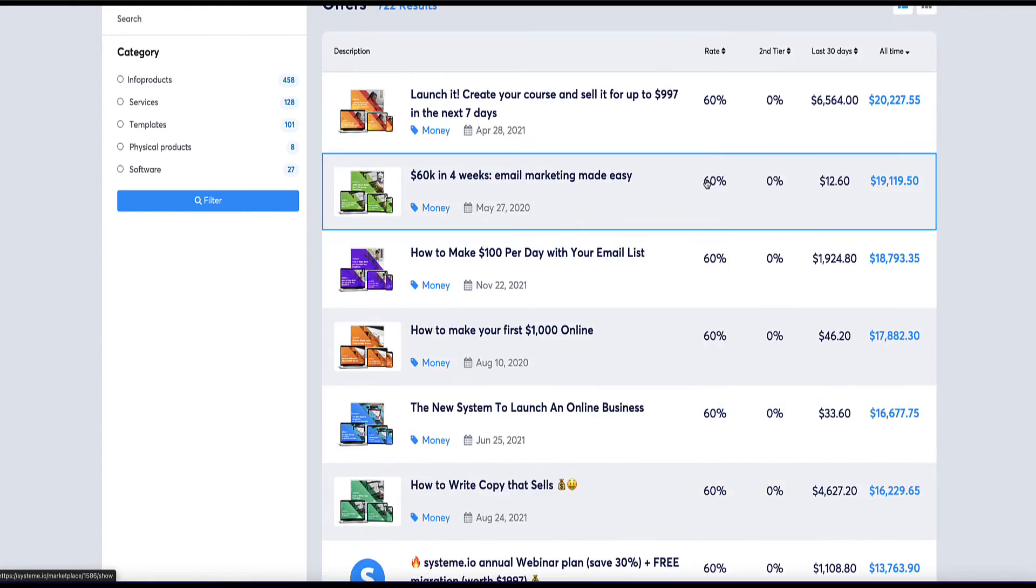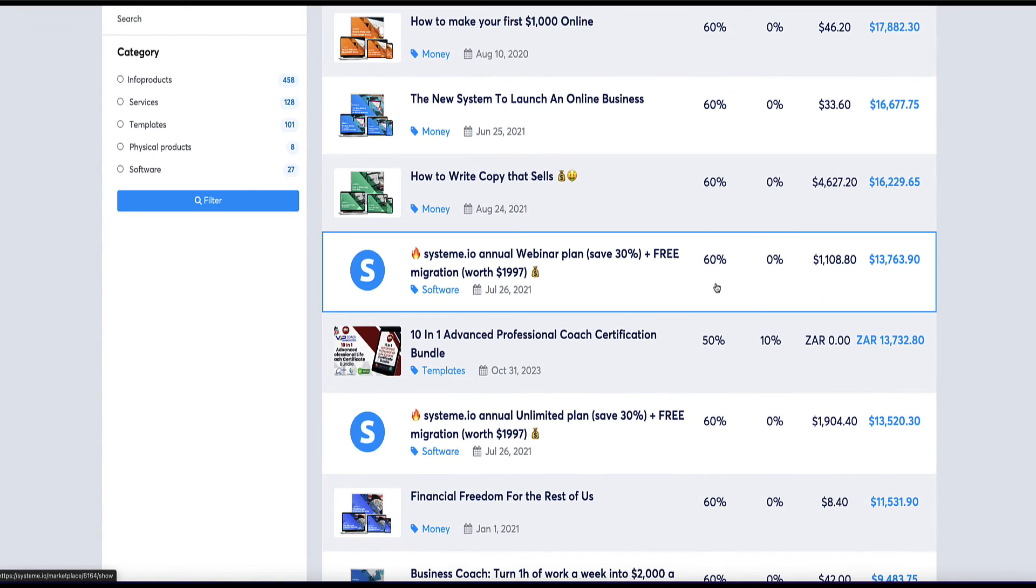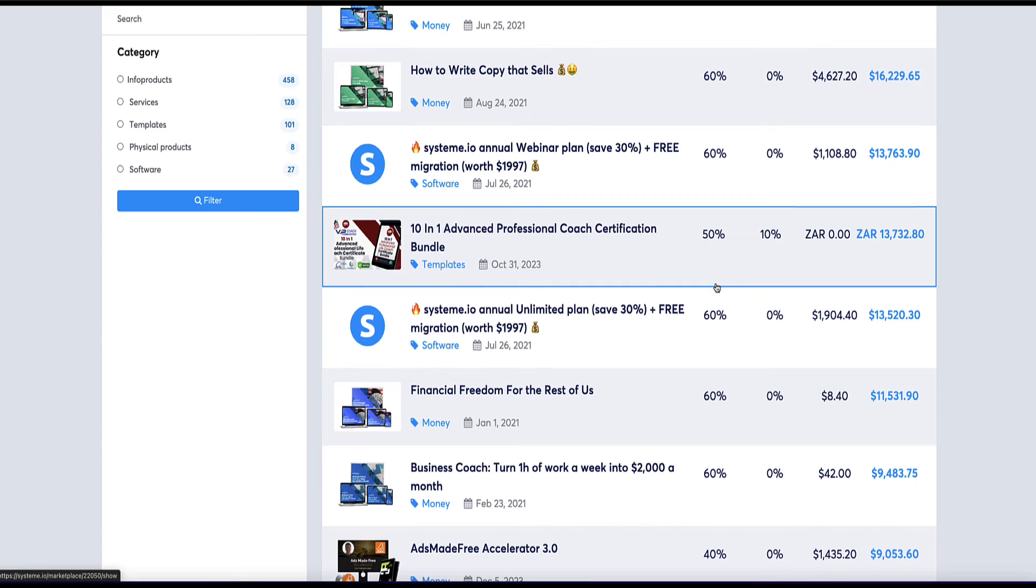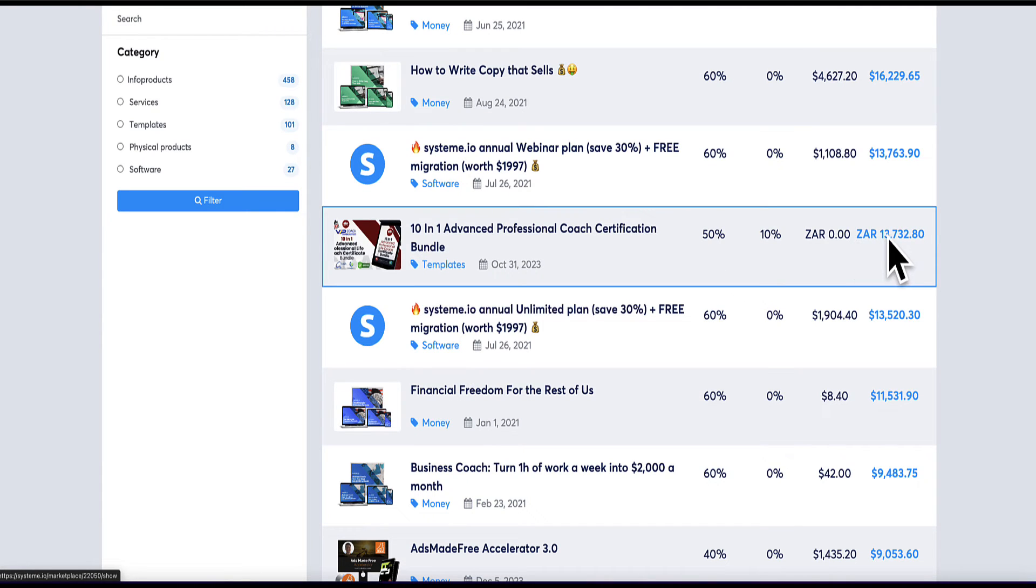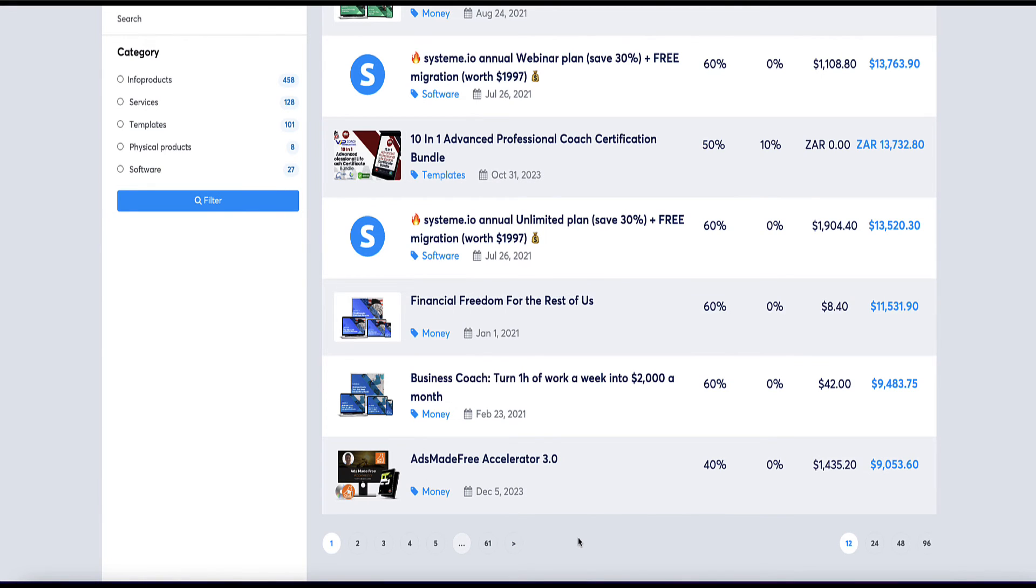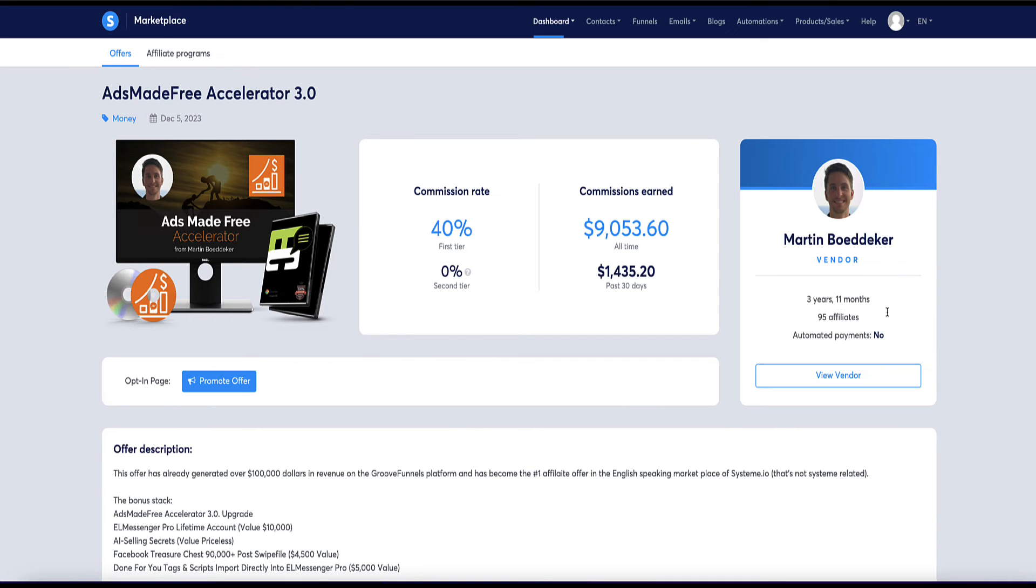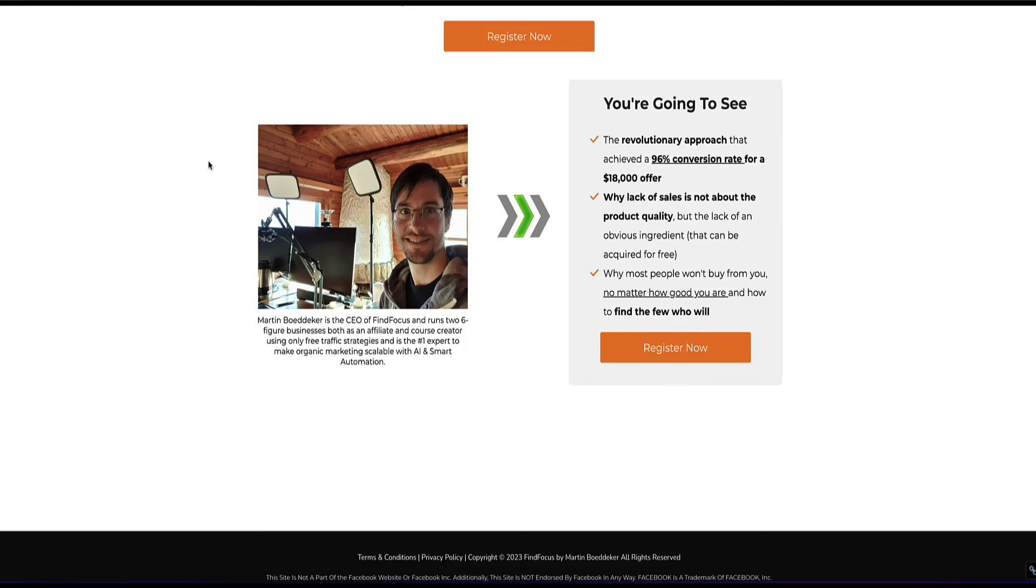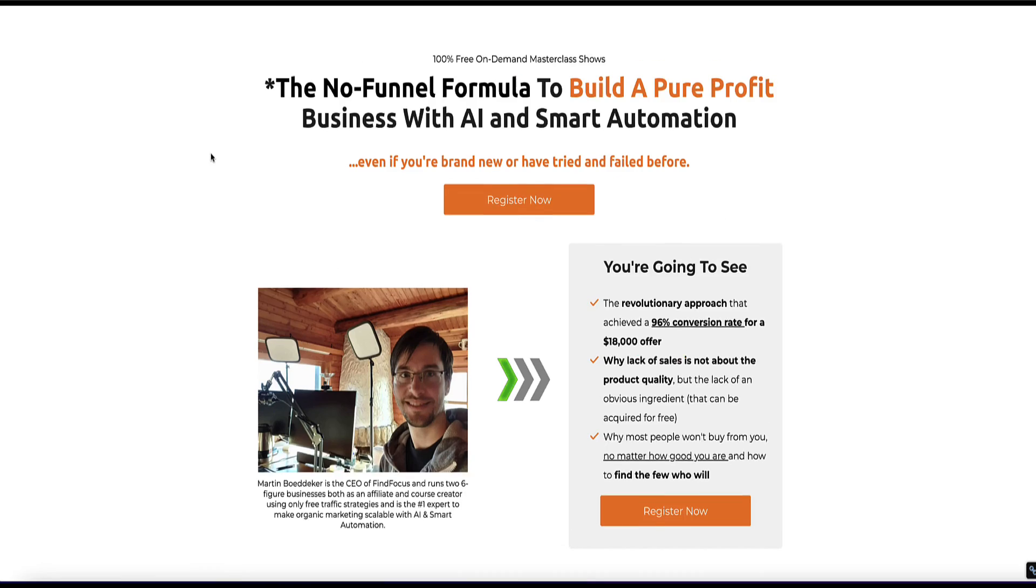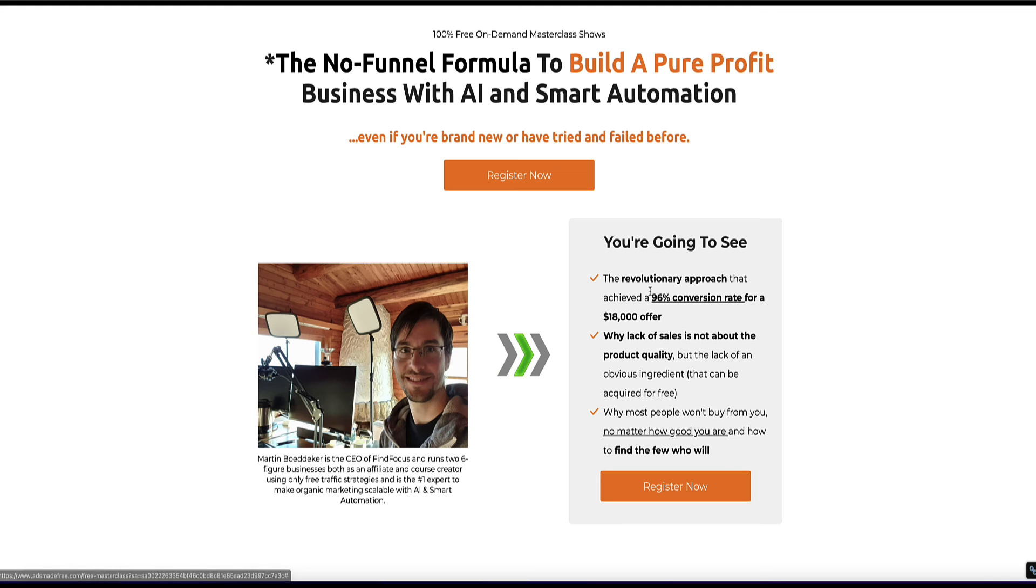So each of these products here are paying you 60% commission for promoting it. This one will pay you 50%. This is the total amount of sales that this product's made. And you can look through pages and pages and find different products that related to your niche that your audience might be interested in. So for example, if you liked the look of this one here, you get 40% for promoting this ads made free accelerator 3.0 course. And this is the author of the product and to promote this product, click on promote offer. Now this is the landing page of this offer and the top here will be your affiliate link. And then all you need to do now is share this affiliate link with your audience. And if they opt in and then buy the product, you'll make a commission.